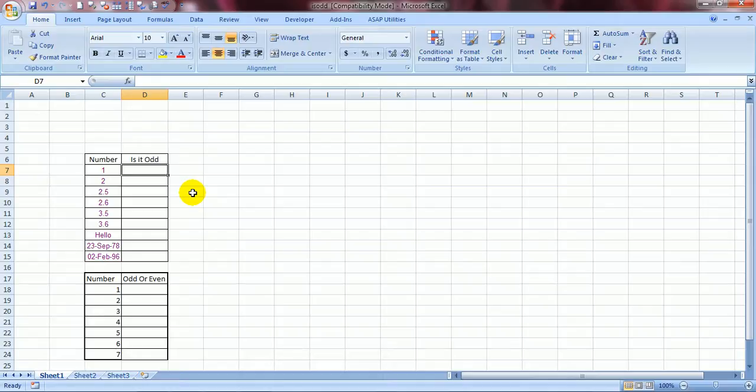Well today I am going to tell you about a wonderful feature of a formula of Excel which is called is odd. Formula is odd. Well what does it do? As the name suggests, it tells you whether the value in our cell is odd or even.